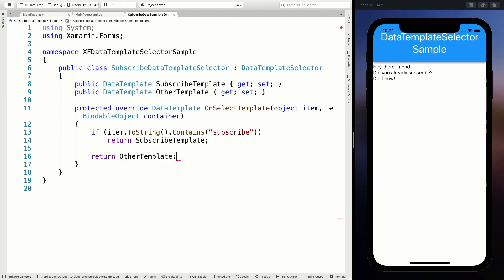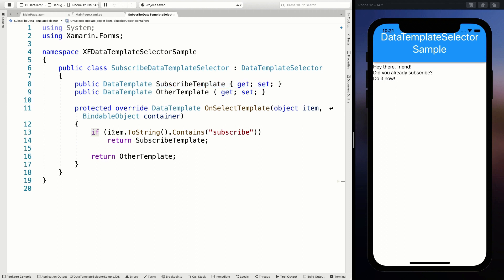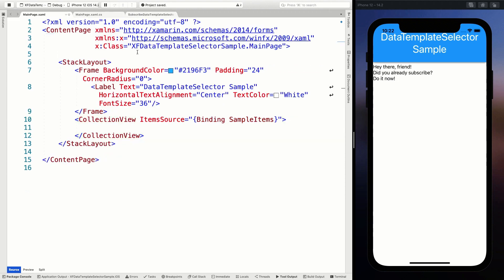So there we go. It's just what it says on the tin: if the string coming in contains 'subscribe', it will return the template configured as SubscribeTemplate; otherwise it skips to return the OtherTemplate. That's all in its place. Let's see how we can now apply this from our main page. Let's go to our main page and in the ContentPage, I'm going to configure a couple of resources. I also have some videos on how to work with resources - go check them out.